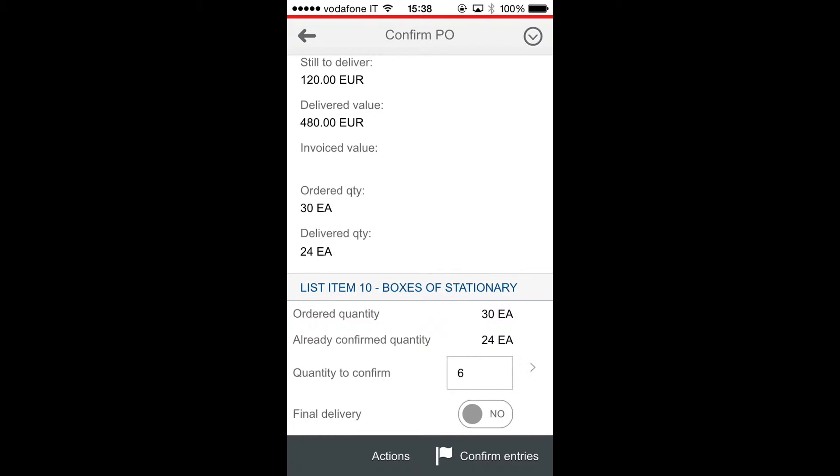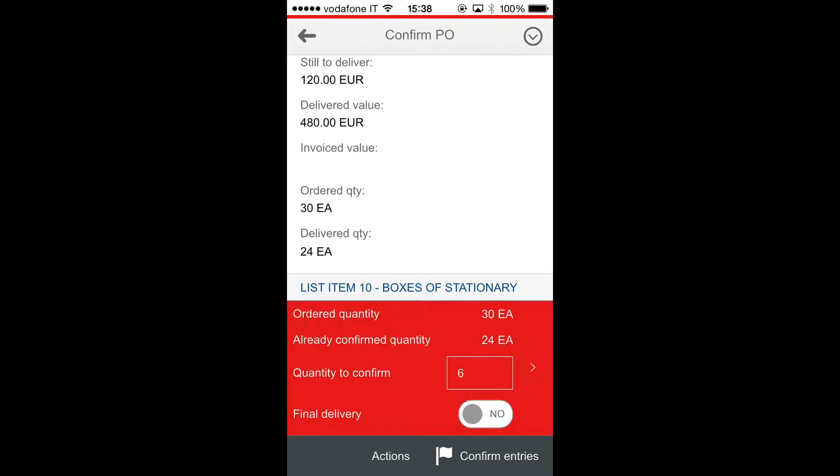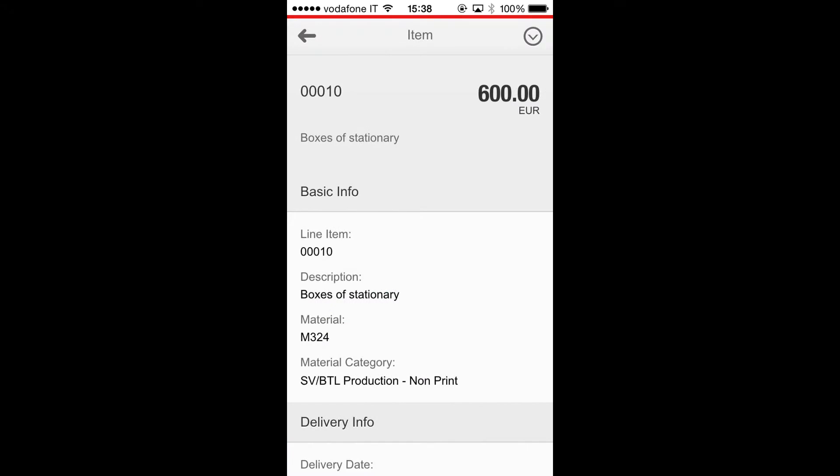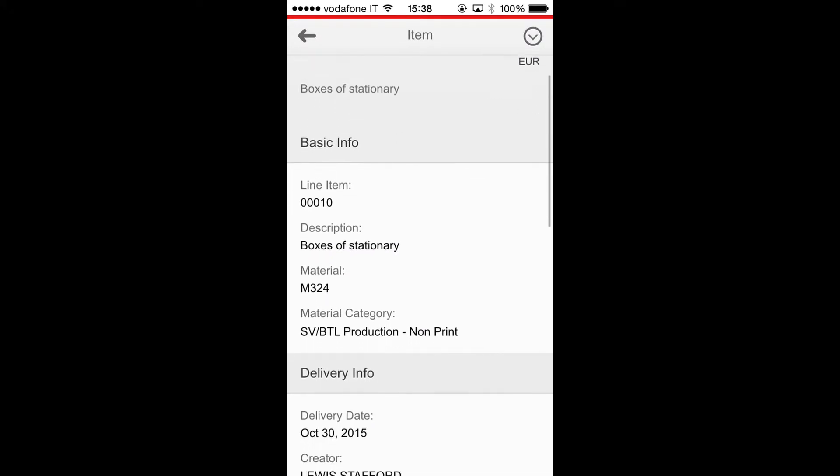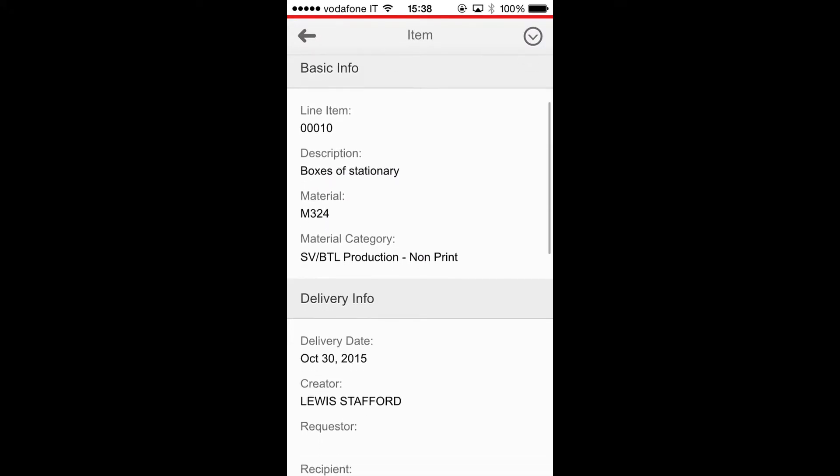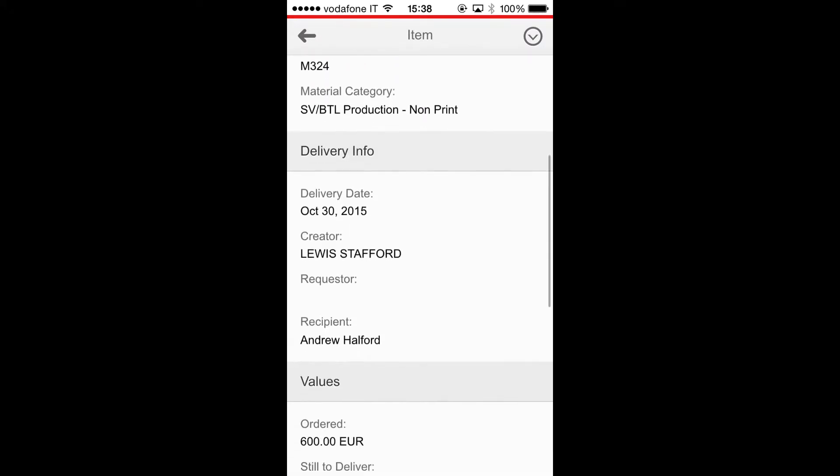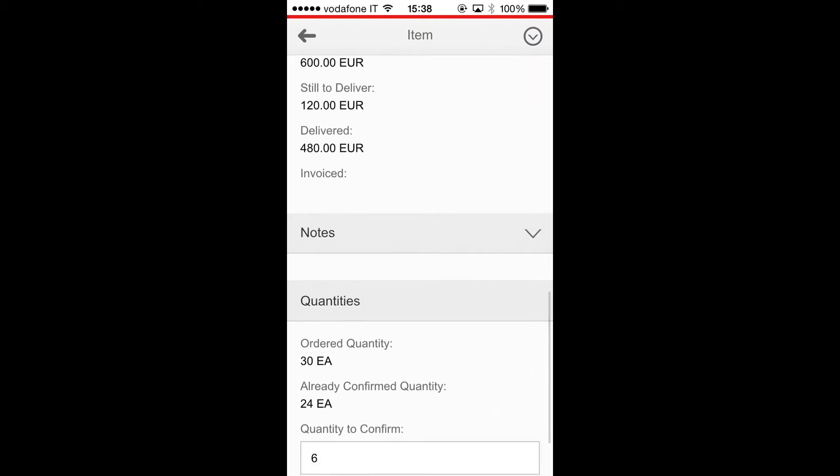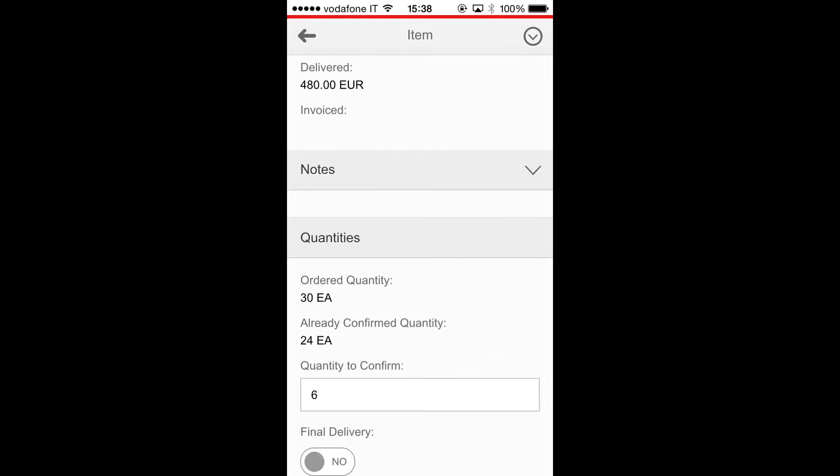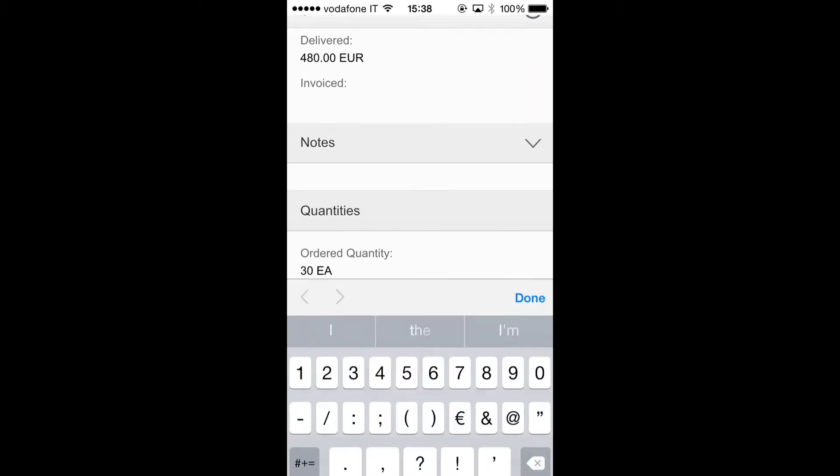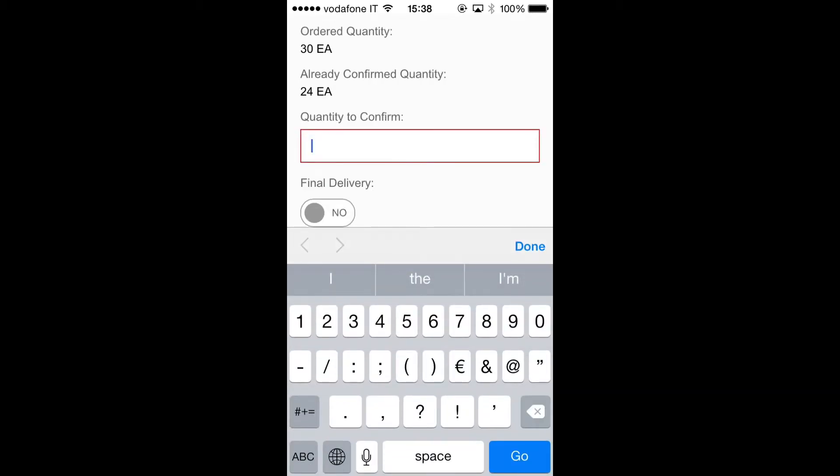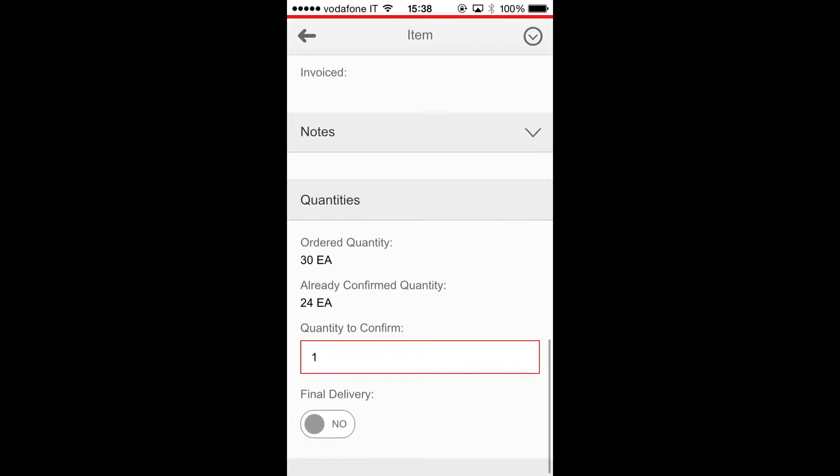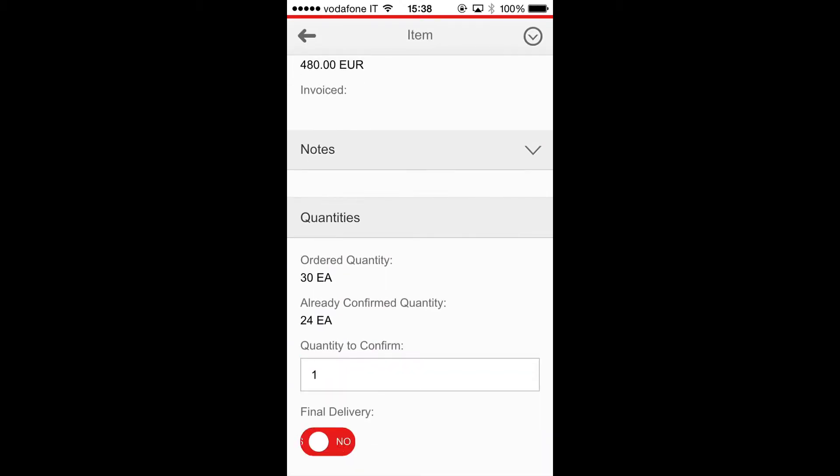So I navigate to the detail of the item. I can check the item's data and I can change the quantity to confirm, possibly set as a final delivery.